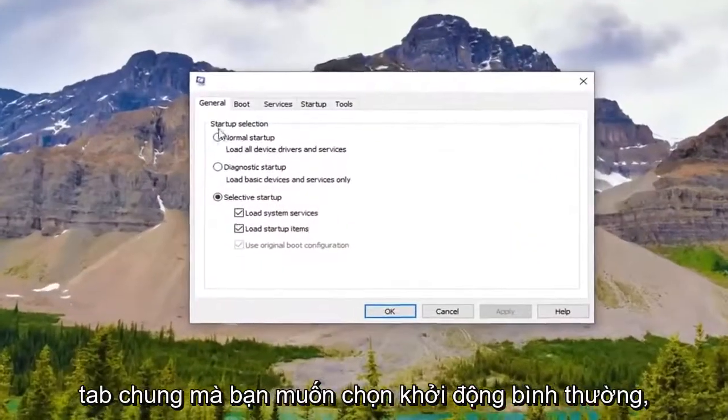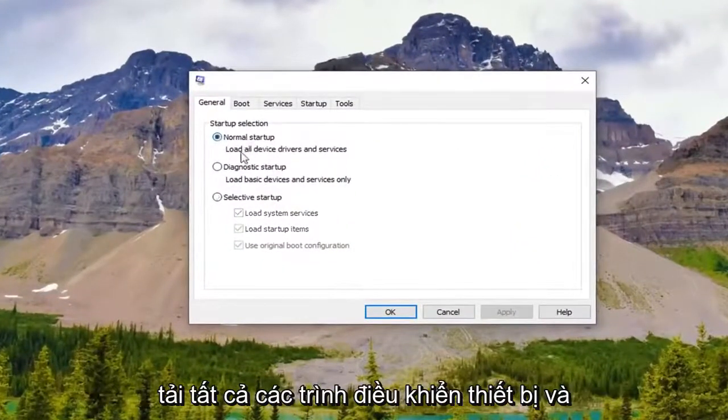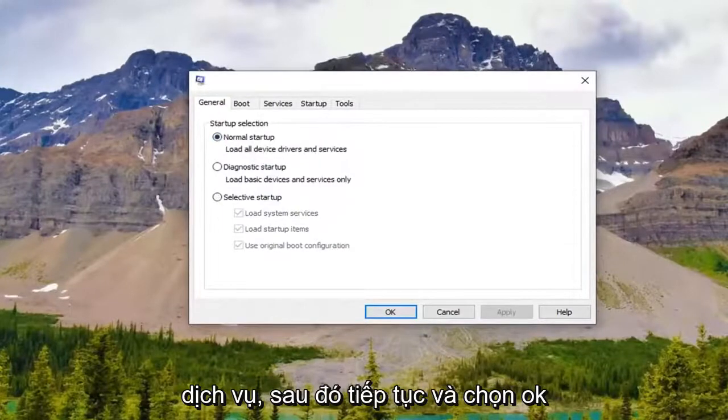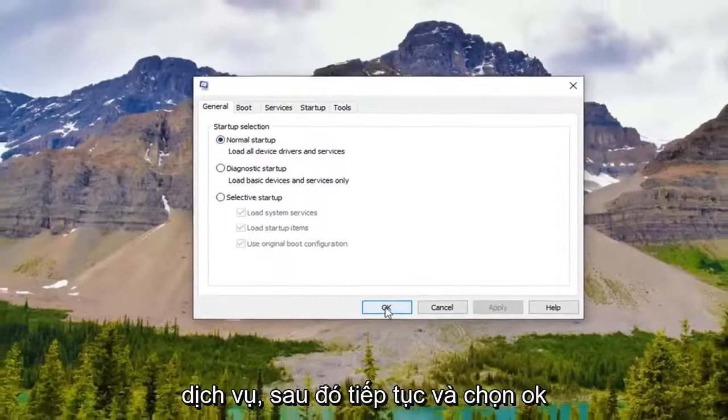Underneath the General tab you want to select Normal Startup, which loads all device drivers and services. Then go ahead and select OK.